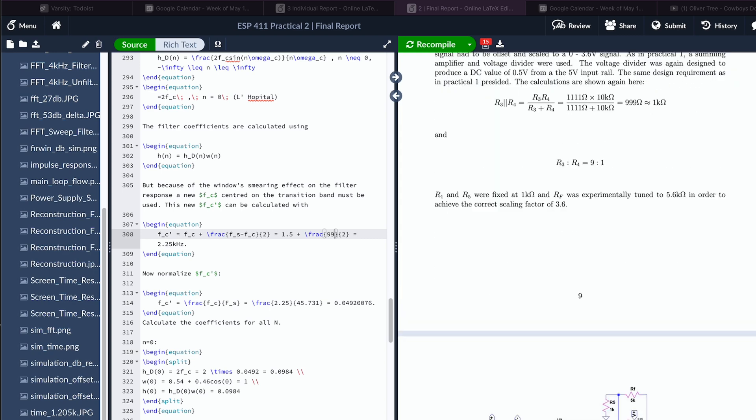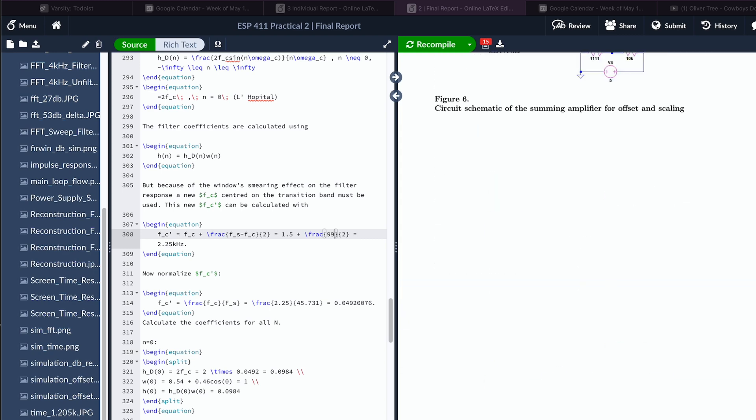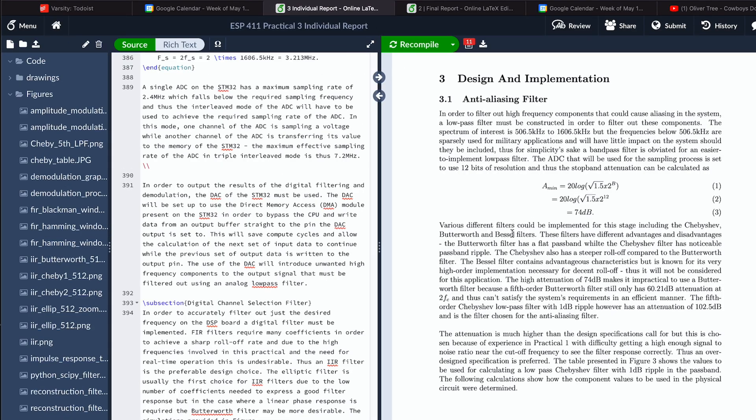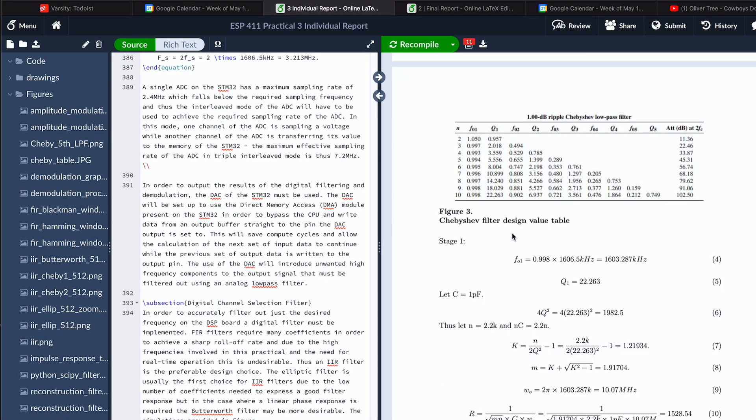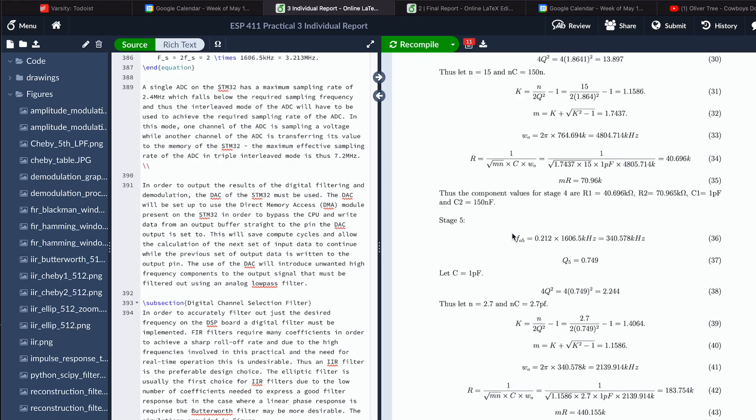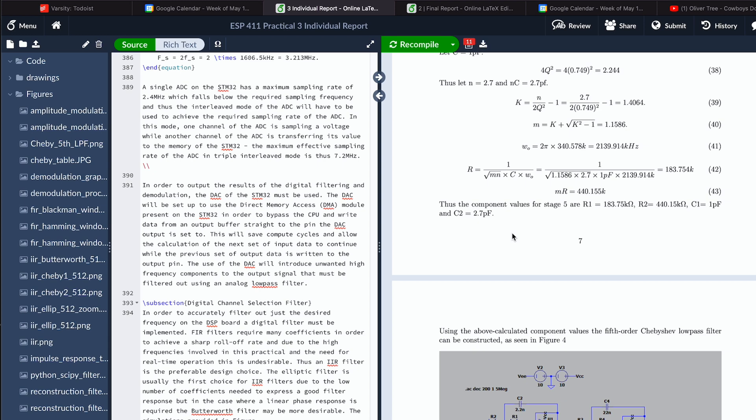What is going on here? Oh, this is the wrong report. Here we go. Anti-aliasing filter, reconstruction filter, and then like two digital filters as well.